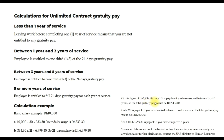Of that figure of 6,999.30 AED, only one-third is payable if you work between one and three years, so the gratuity amount will be 2,333.10 AED. If you work between three and five years, two-thirds of that amount is payable, which would be 4,666.20 AED. That is the calculation for unlimited contract gratuity pay in UAE.